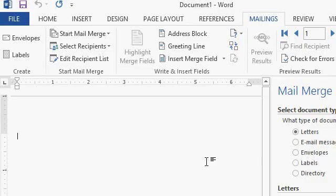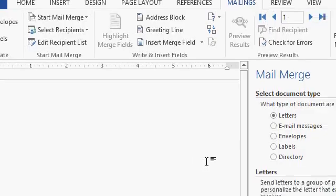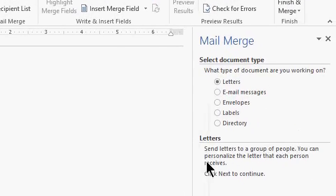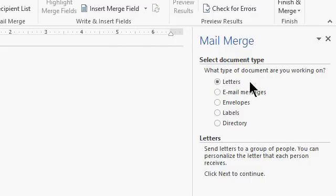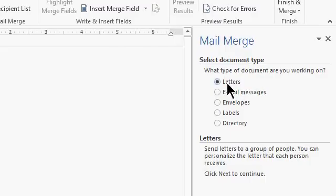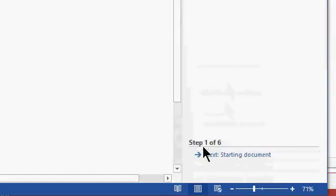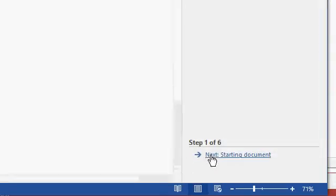Microsoft Word starts up into a blank document, and over here on the right, you'll see Mail Merge. Select the document type. What kind of document do you want to create? Well, let's pick Letters. And then down here on the bottom, step one of six, click Next, Starting Document.